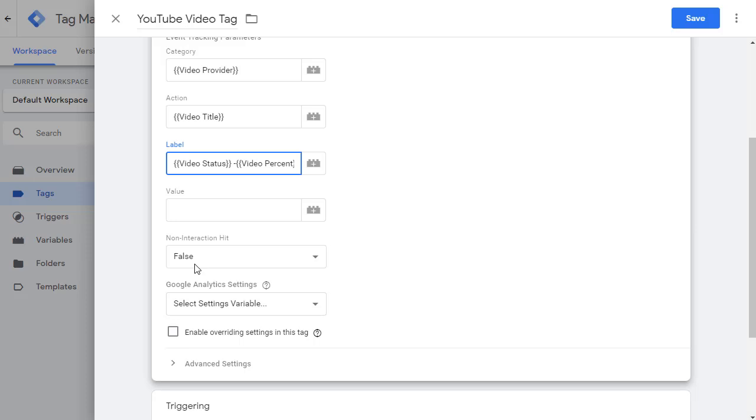In that case, if a user lands directly on this page, watches the video and then leaves, then the session is not counted as a bounce session.